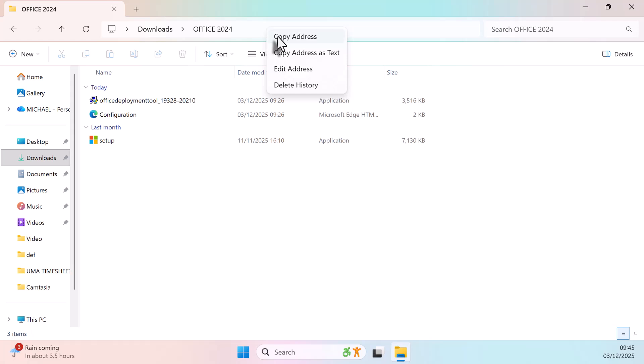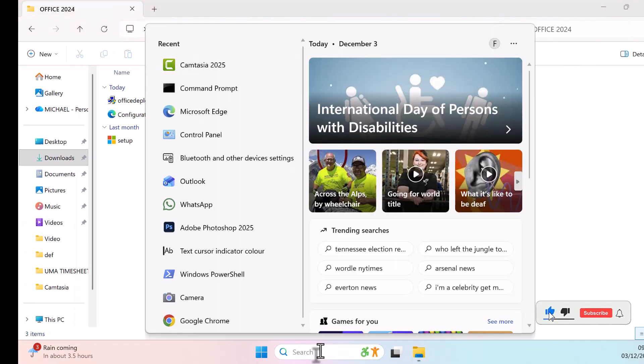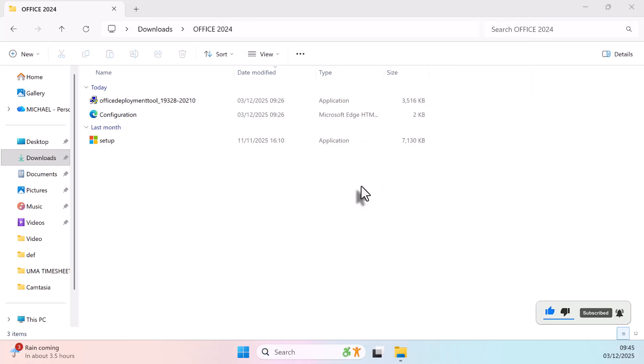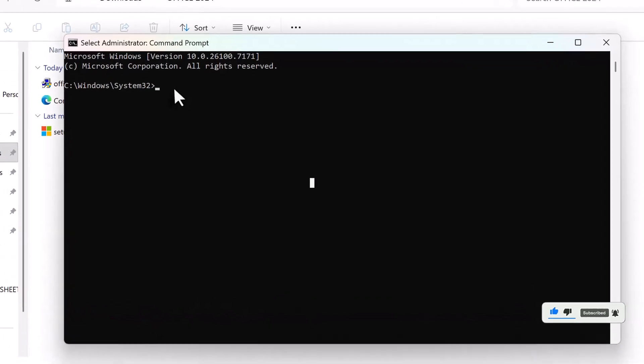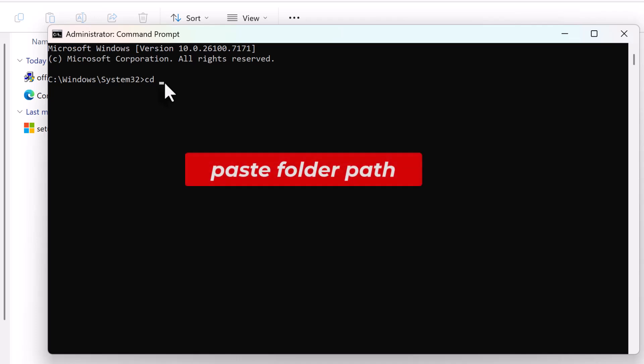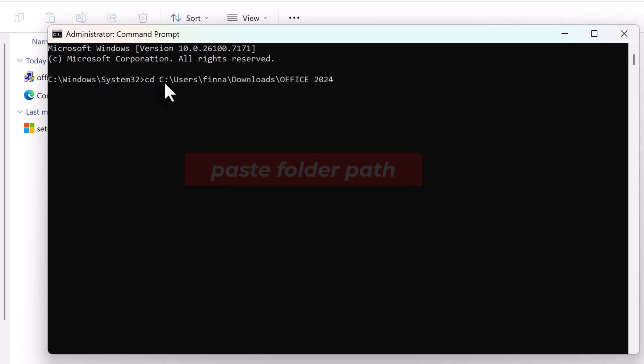Copy the folder path from the top of File Explorer. Now, open CMD as administrator. Type CD, add a space, right-click and paste the folder path. Then hit Enter.